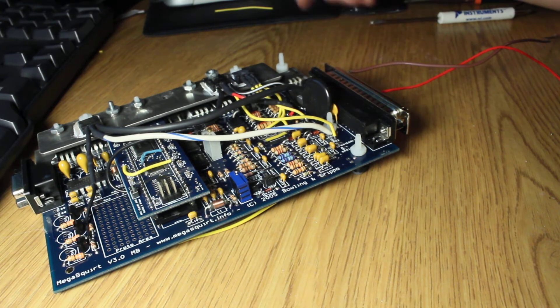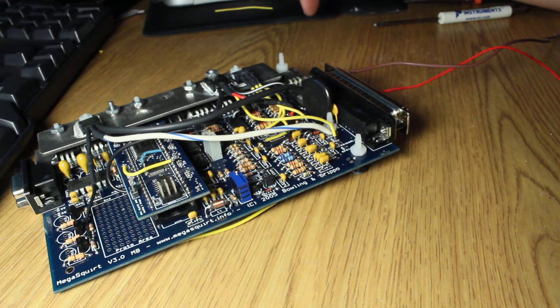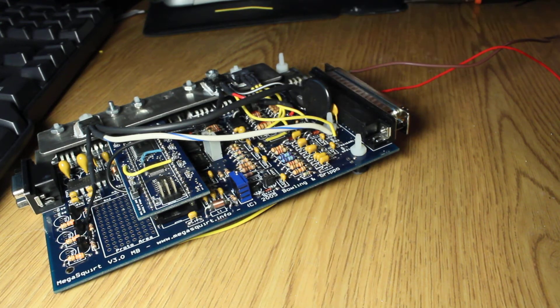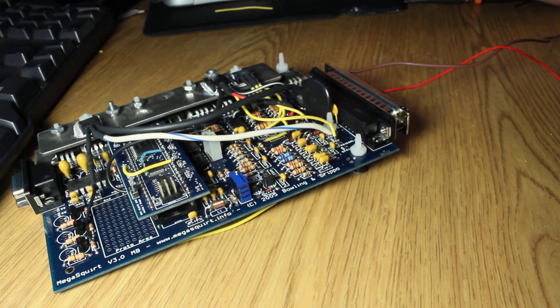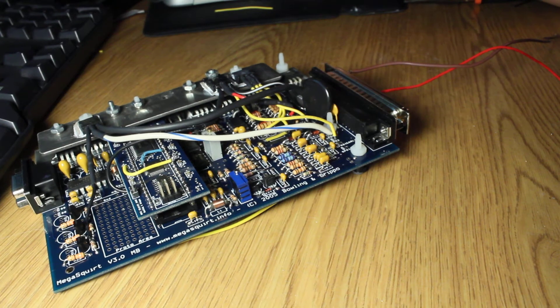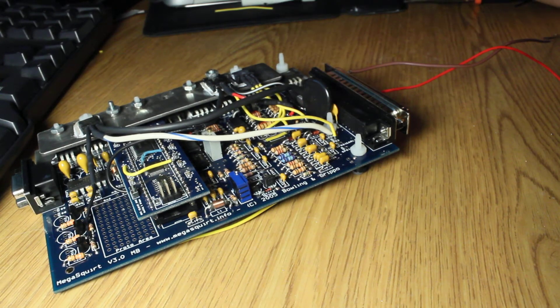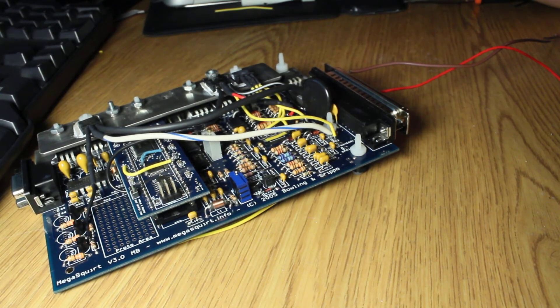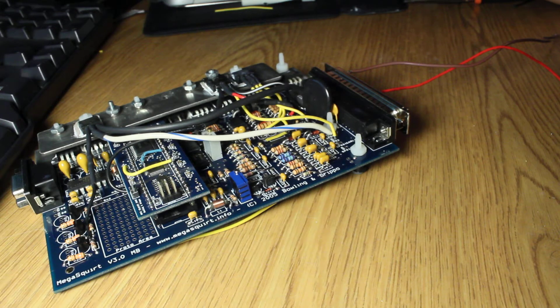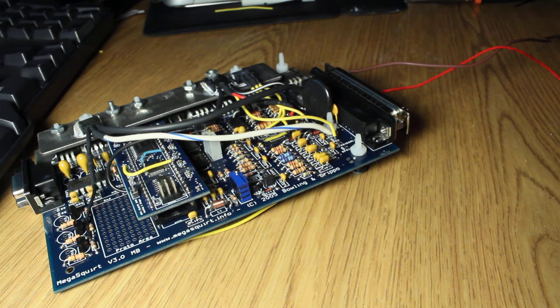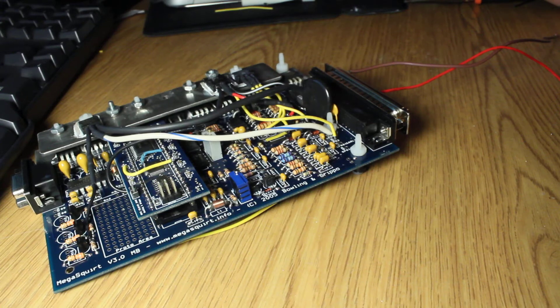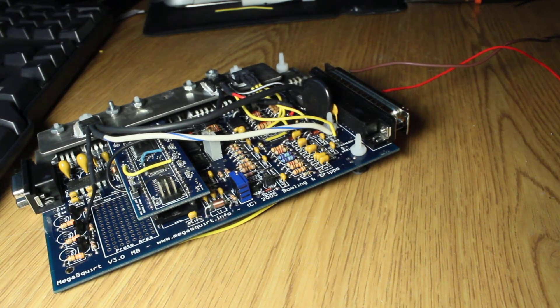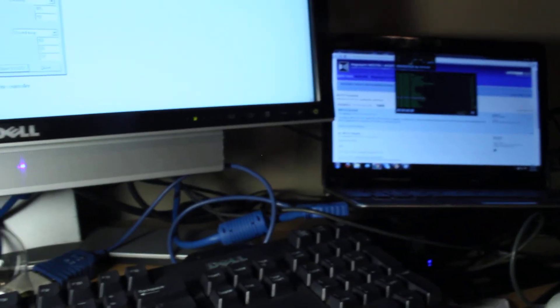That is about it for the boost control solenoid. You run that output, put it between the turbo and the wastegate, and it basically tricks the wastegate into thinking that the turbo is making less boost than it is, so it opens later I guess you would say. There is some pretty cool stuff. I will see if I can get it on the screen here.